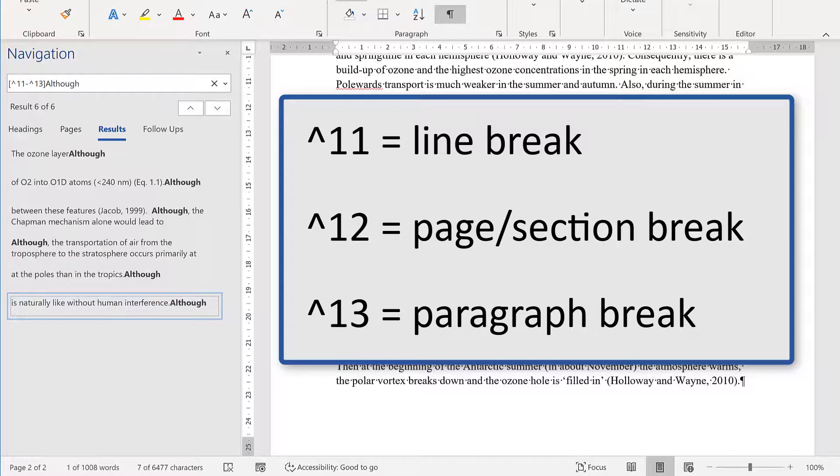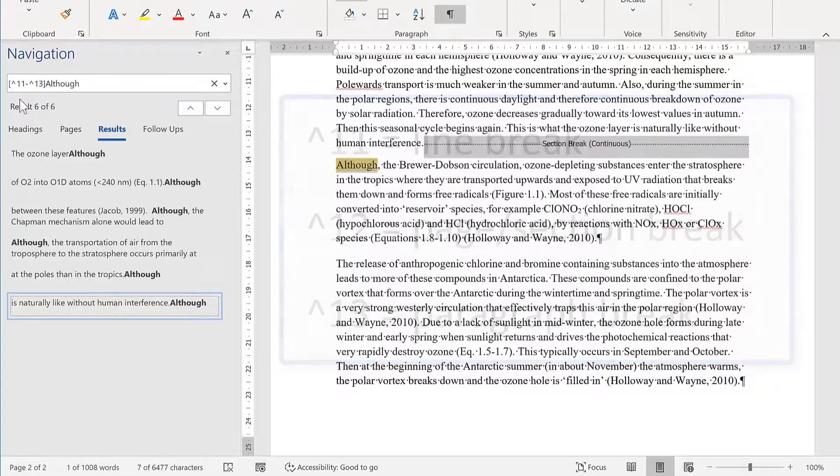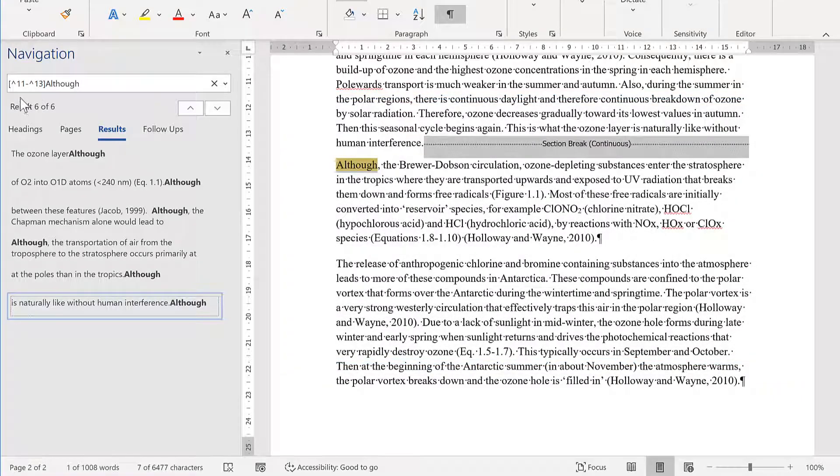11 means a line break, 12 means either a page break or a section break, and 13 means a paragraph break. So when you tell it to search for everything between 11 and 13, it will find all of the different sorts of breaks.